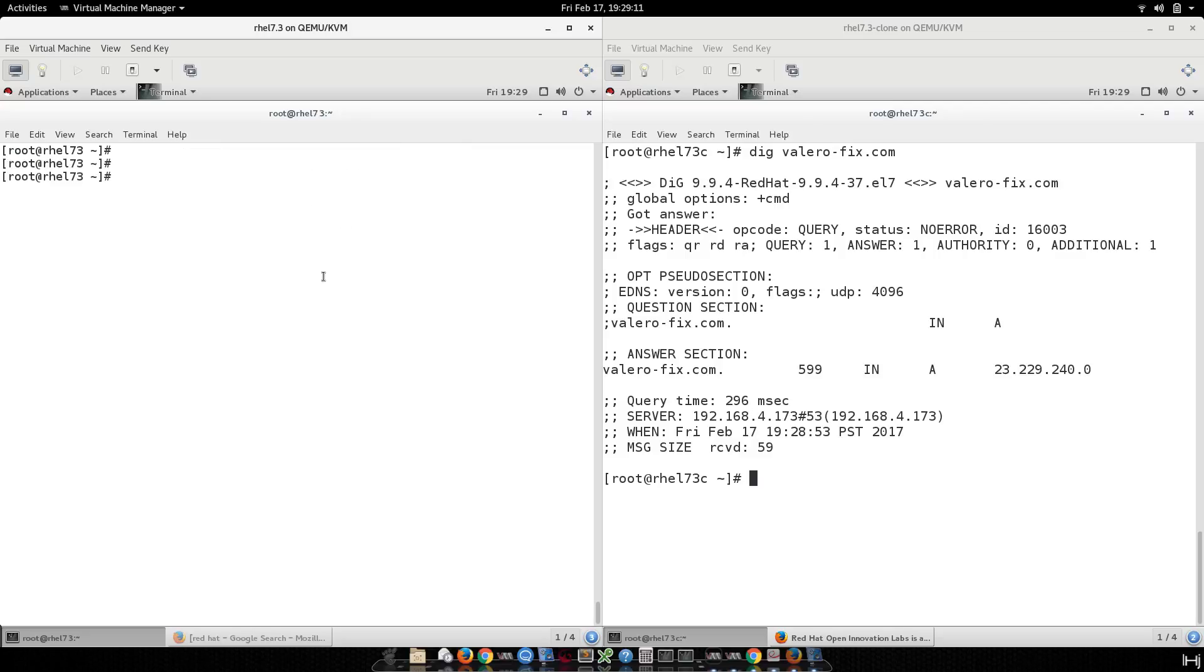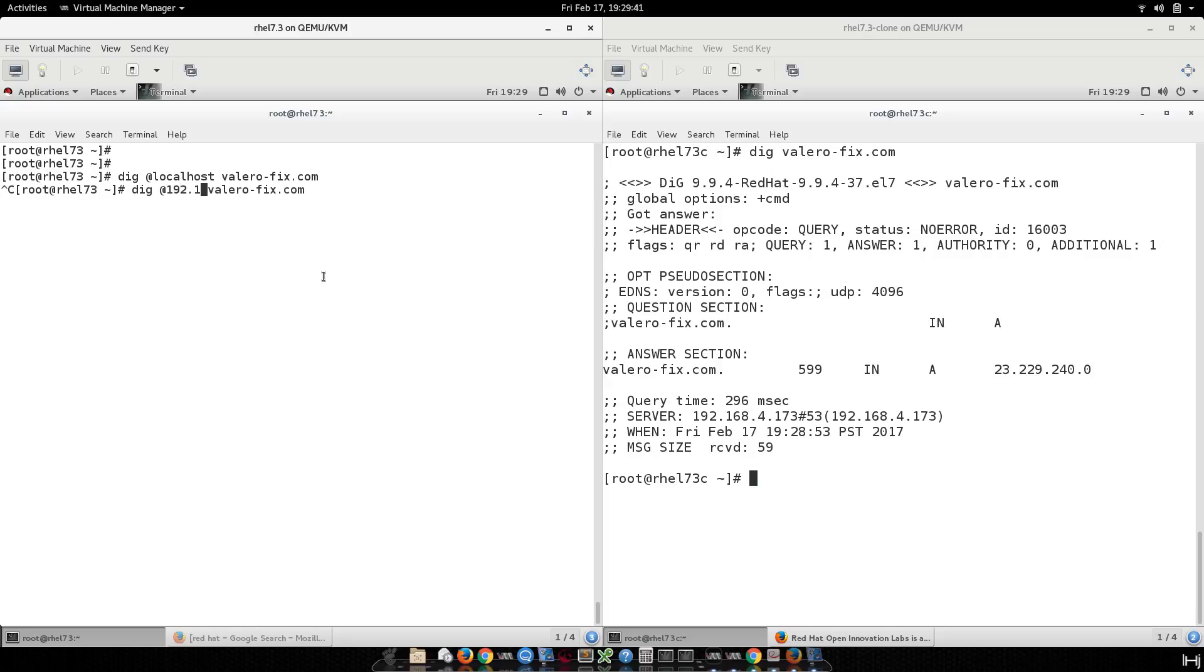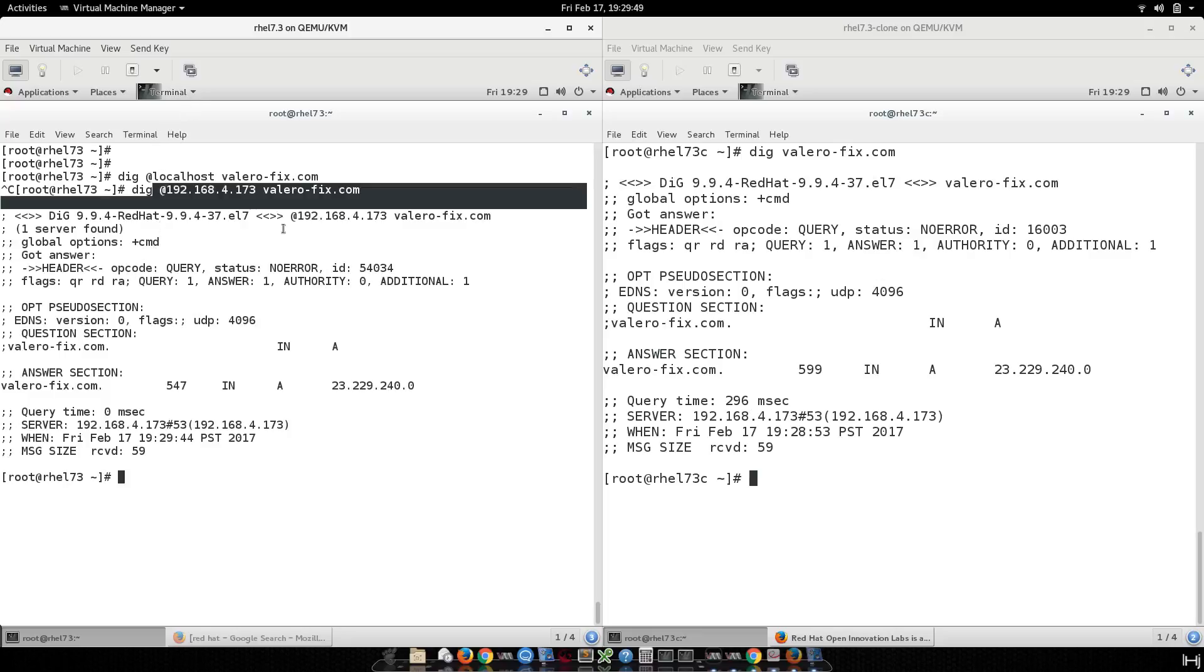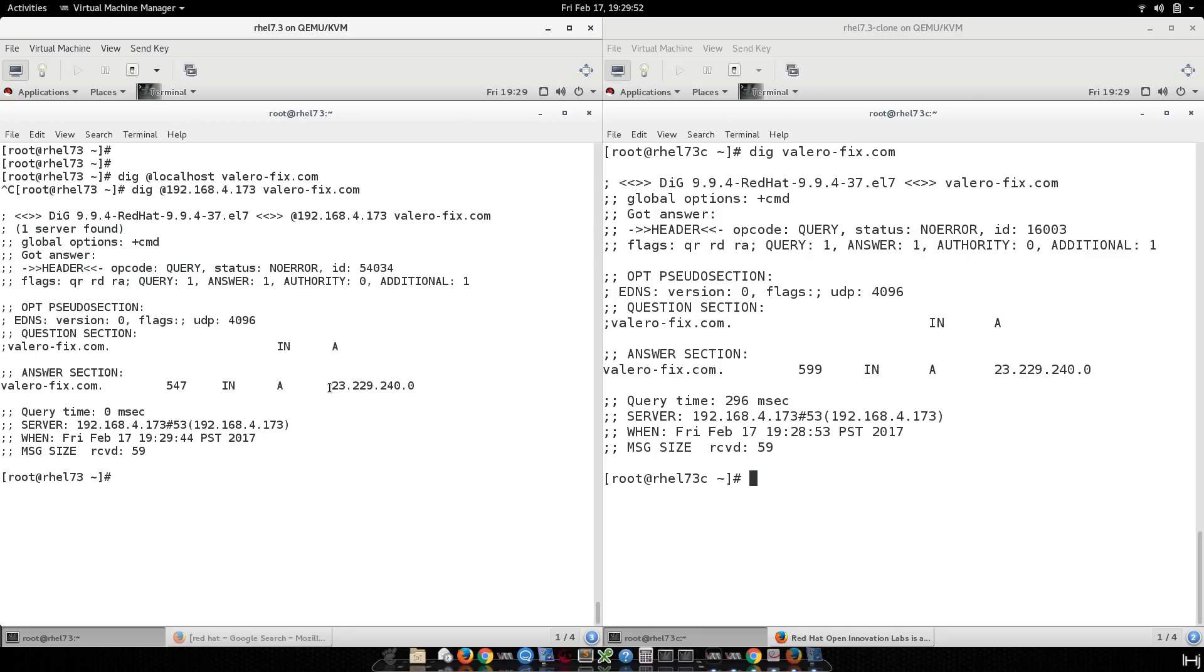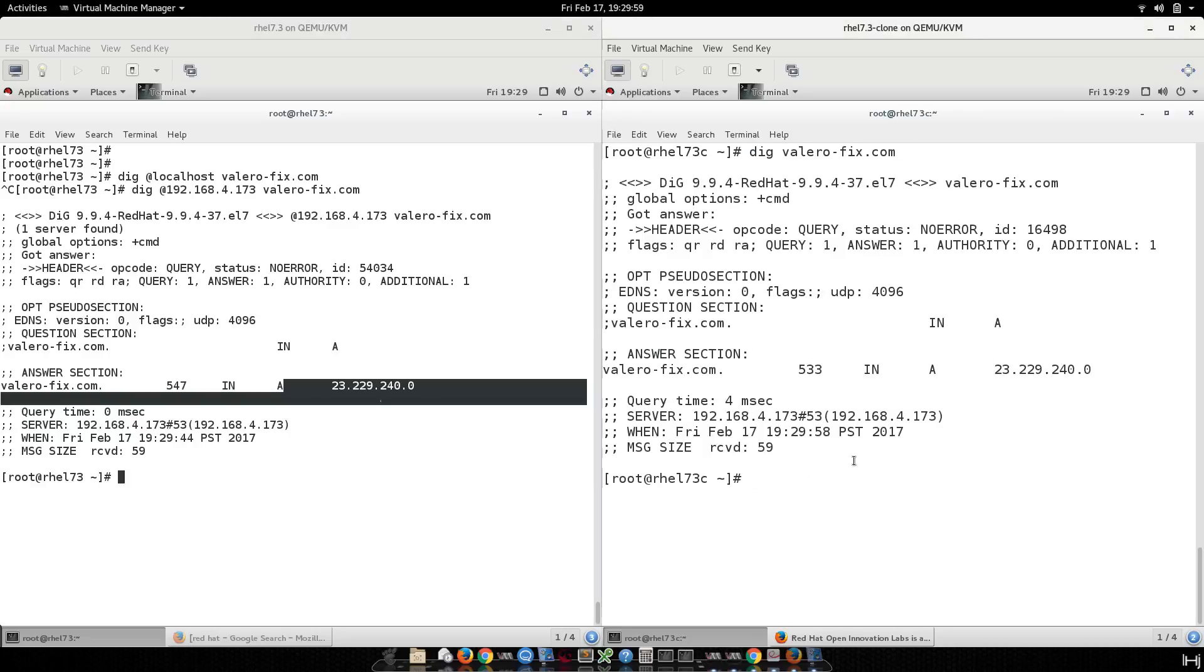Okay, now when you go back to the server, you can do the unbound-control dump_cache, and you can see all the cache. See, this is the Facebook. If you take time to explain this, you can see the YouTube. That means that now it's resolving as cache only. So you can do a dig on my webpage. It's valerofix.com. You can see the GoDaddy DNS, the IP address. And now you see here I will grep for Valero. You can see here the Valero.